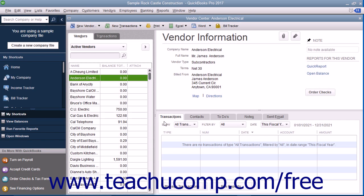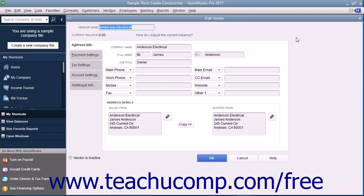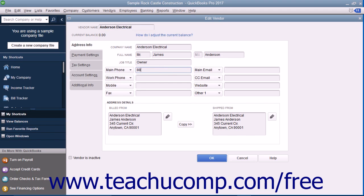To edit existing vendor records to add missing information or otherwise change the vendor records, first select the name of the vendor to change within the Vendors tab in the Vendor Center. Then either double-click the name shown in the list, or click the Edit button at the right of the Vendor Information section to the right of the Vendors list to open the Edit Vendor window. Make whatever changes are needed within the tabs shown in this window, and then click the OK button to save the record.